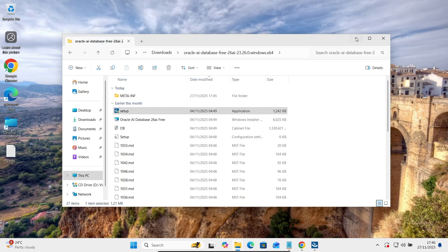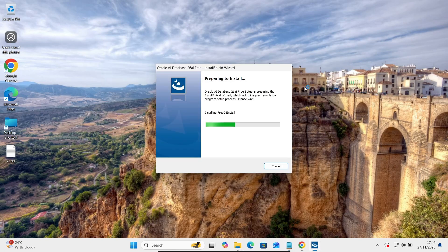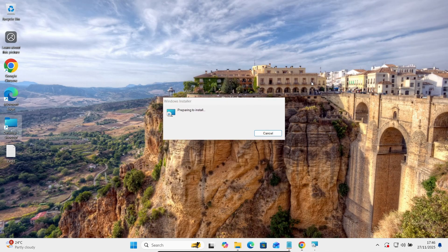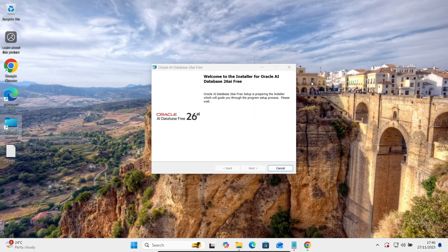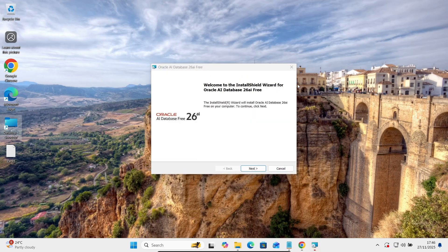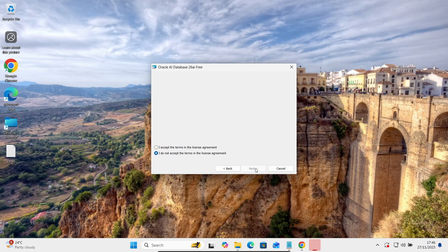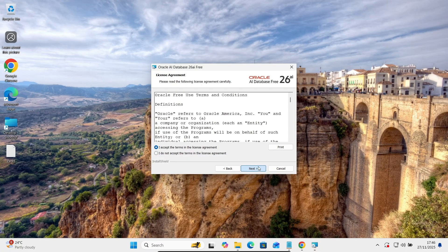And now you can see preparing to install, installing free DB install. Now you can see Oracle AI database 3 26 AI. That's gone there. Let's click on Next. I accept, click on Next.